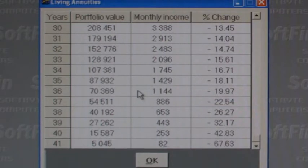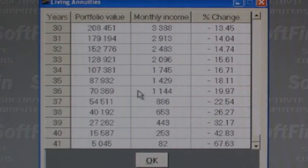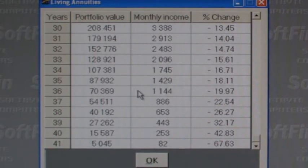Using the figures in this example, note the huge percentage decrease in income from one year to the next at this late stage. To improve the situation, if we take less income at any stage it should allow the capital to recover to a degree, and more capital means more income can be drawn. For instance, if we reduce our initial income drawn from R10,000 a month to R7,500 a month, we can take the income escalating at 5% for 24 years before being forced to accept a reduction.